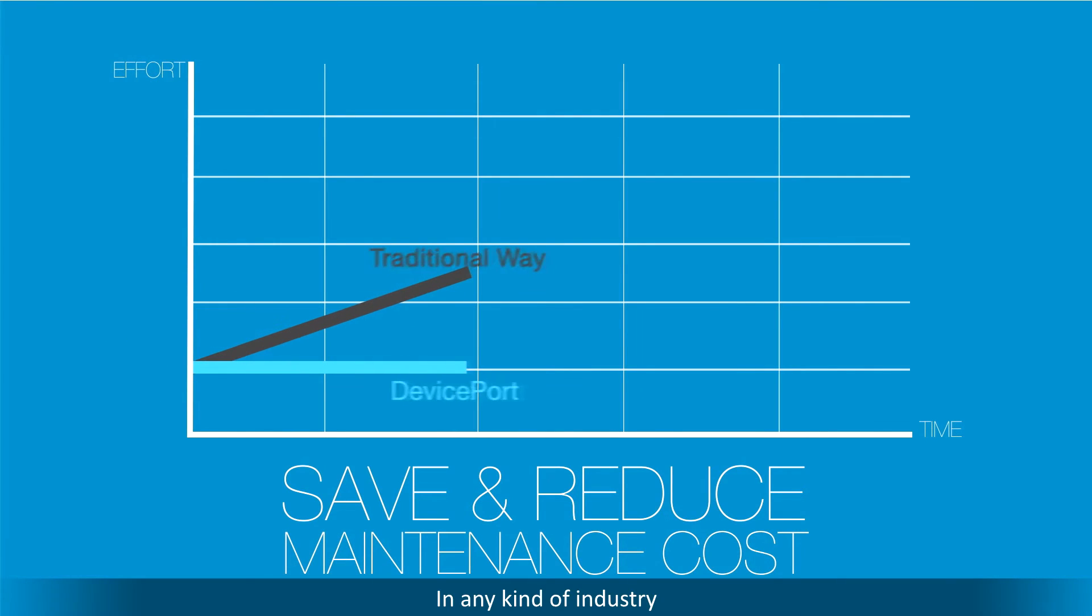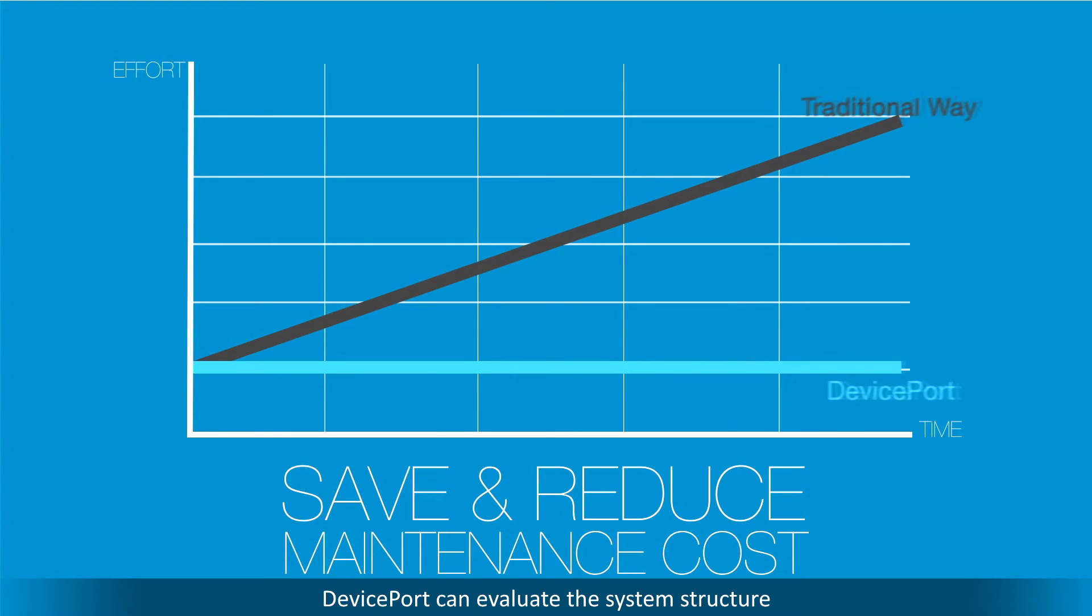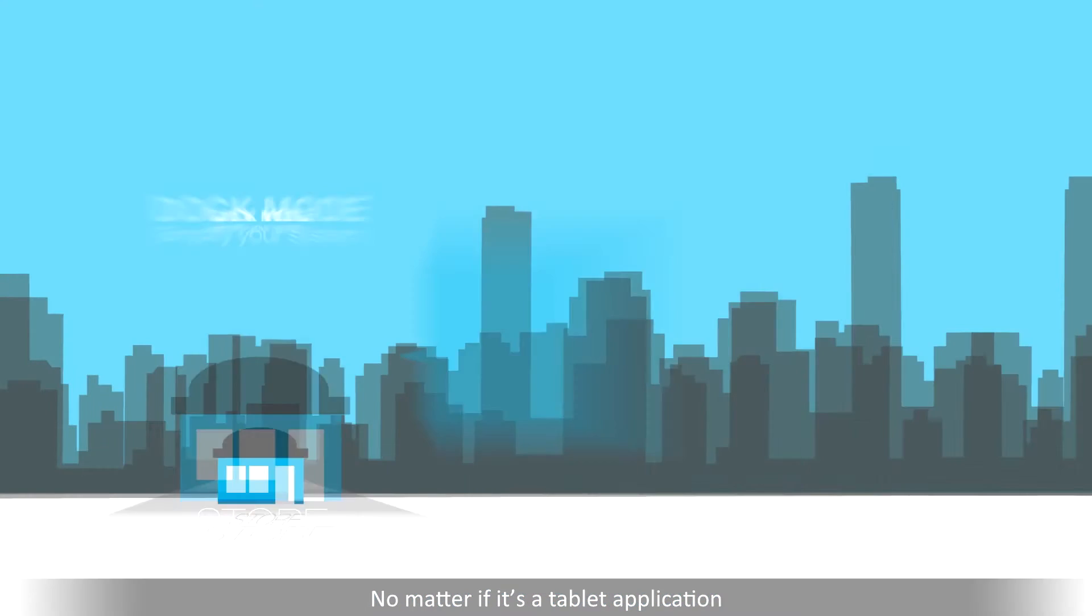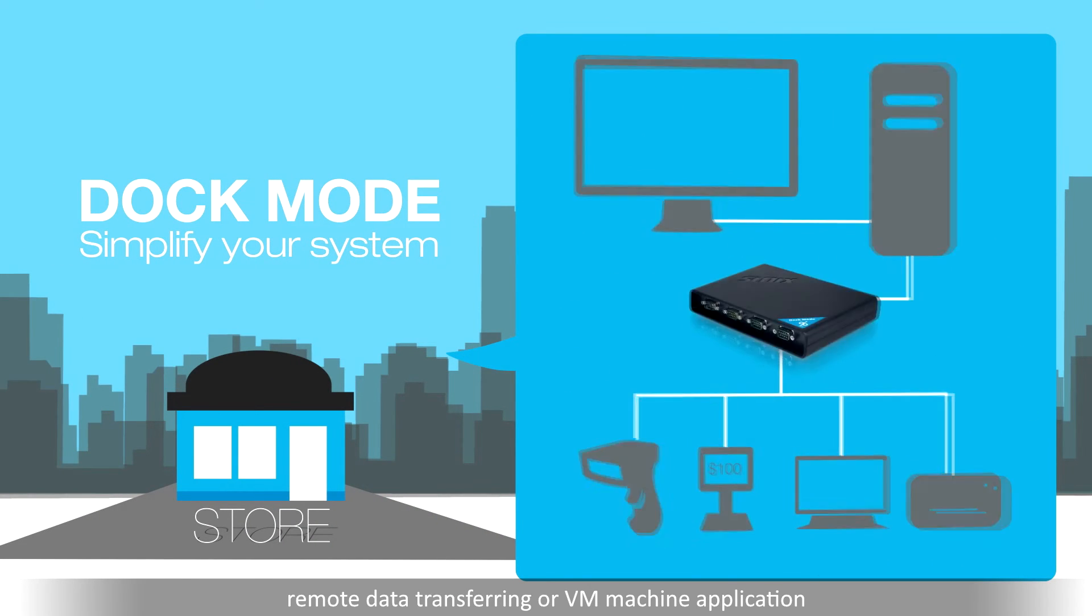In any kind of industry, DevicePort can evaluate the system structure. No matter if it's a tablet application, remote data transferring, or VM machine application.